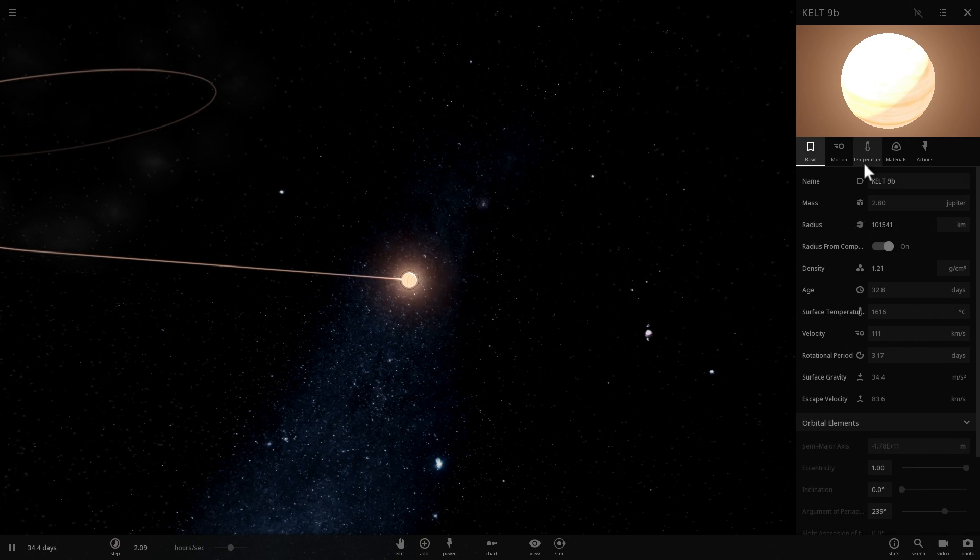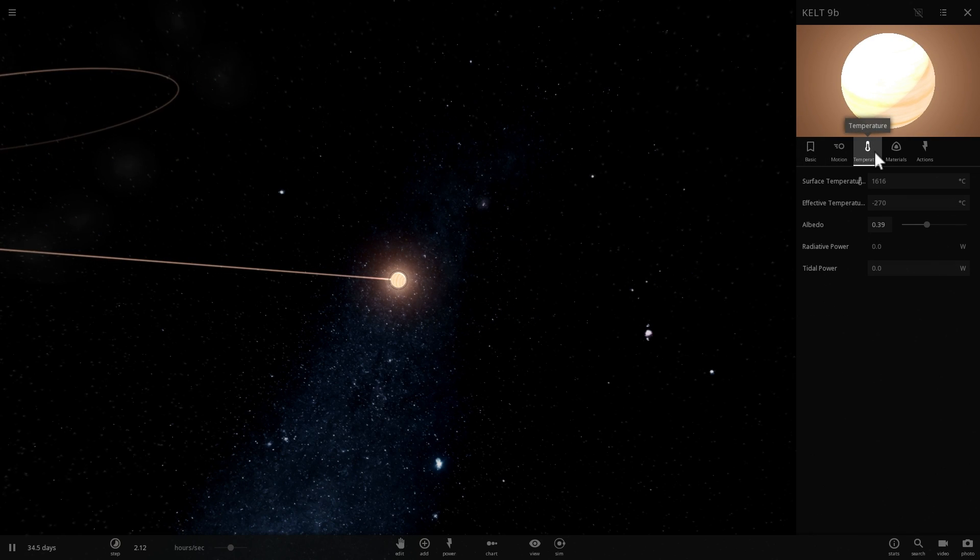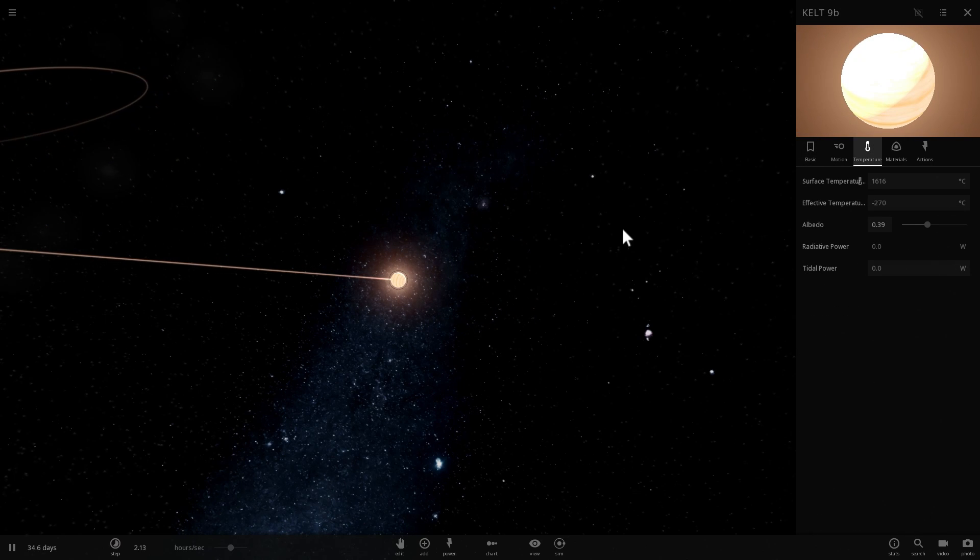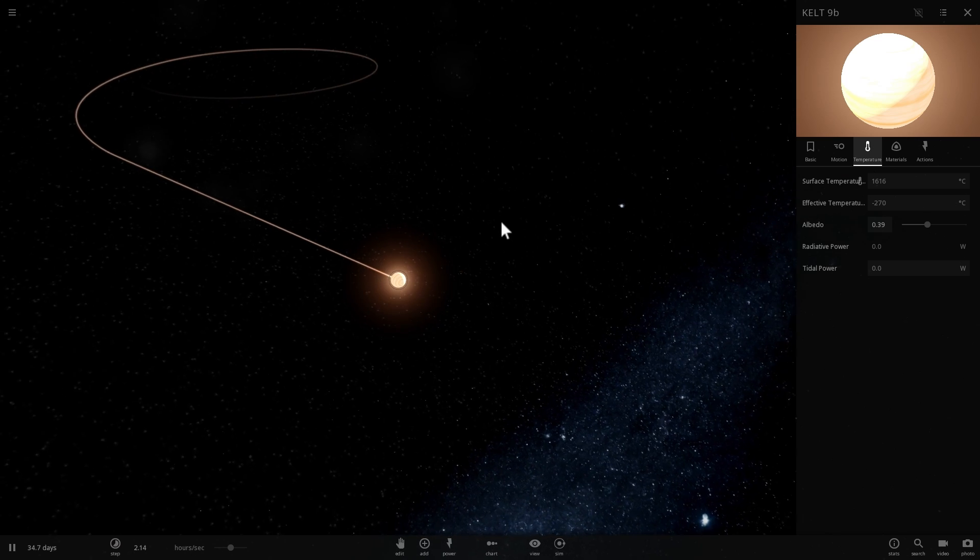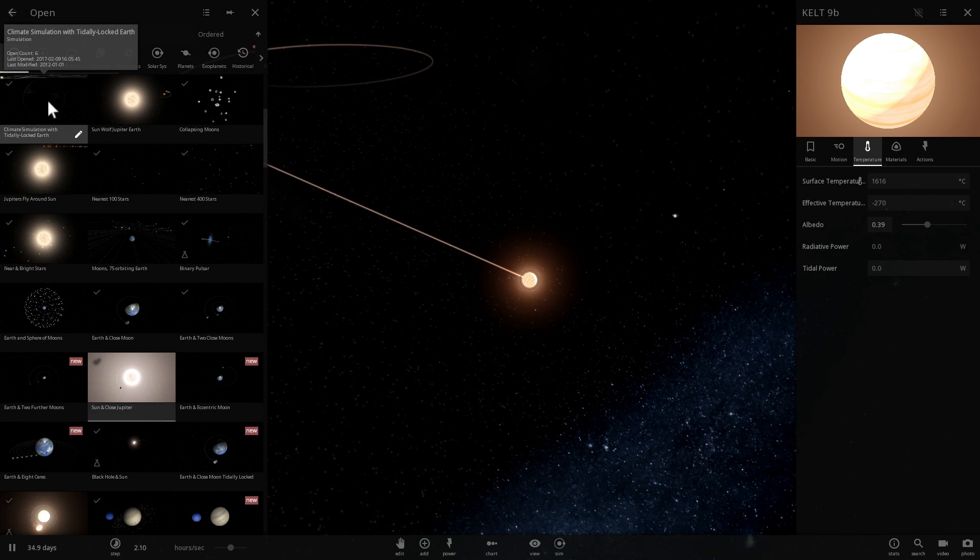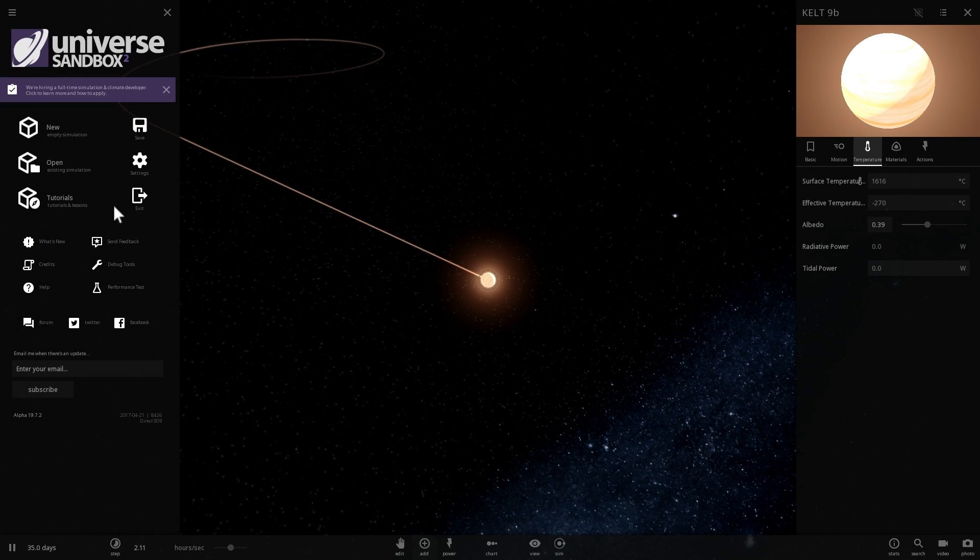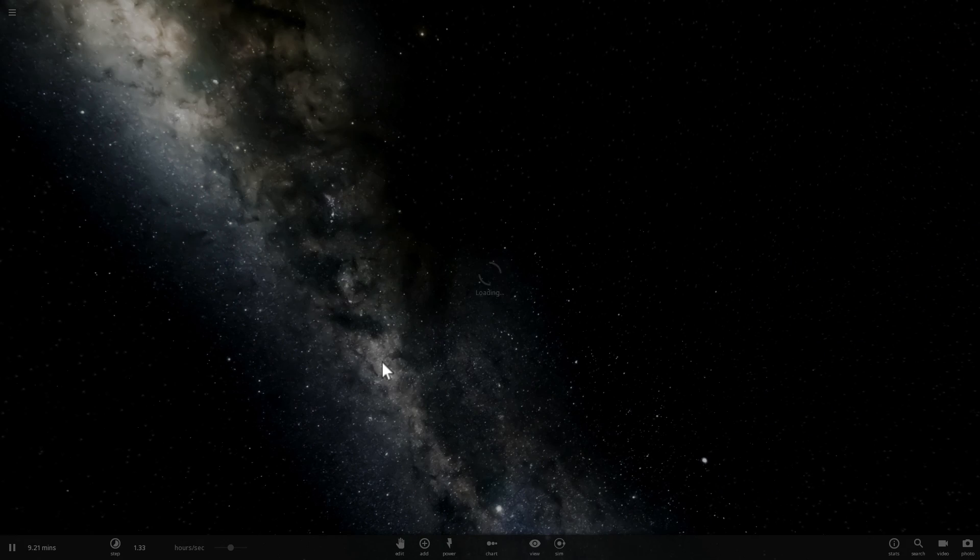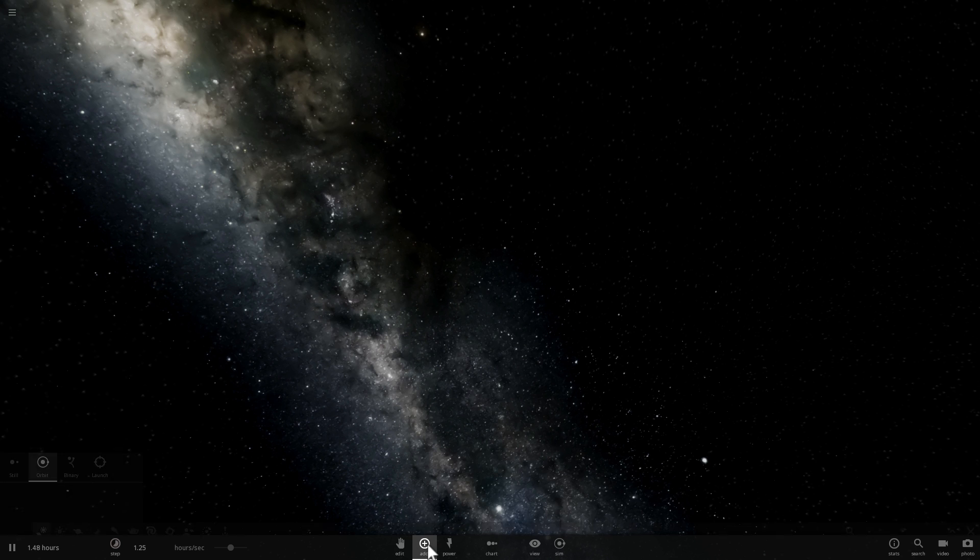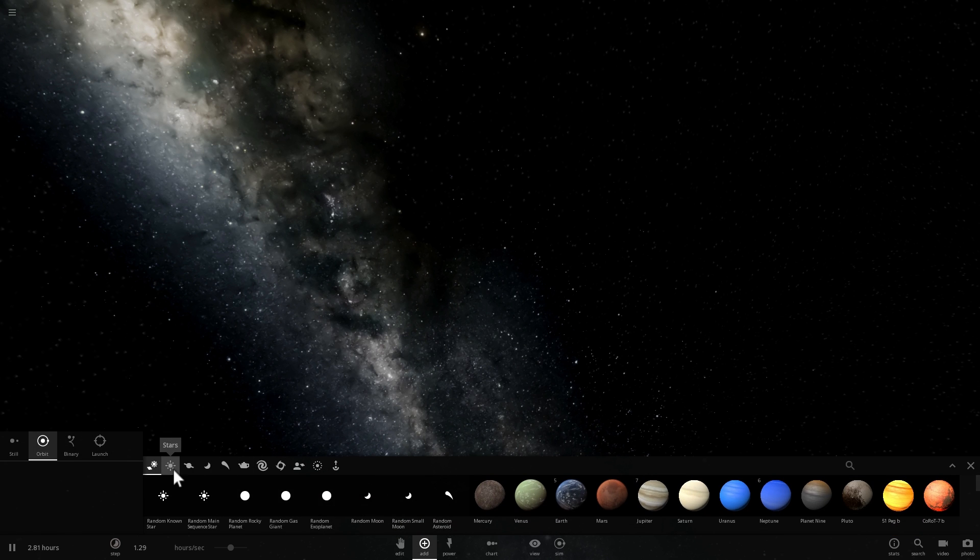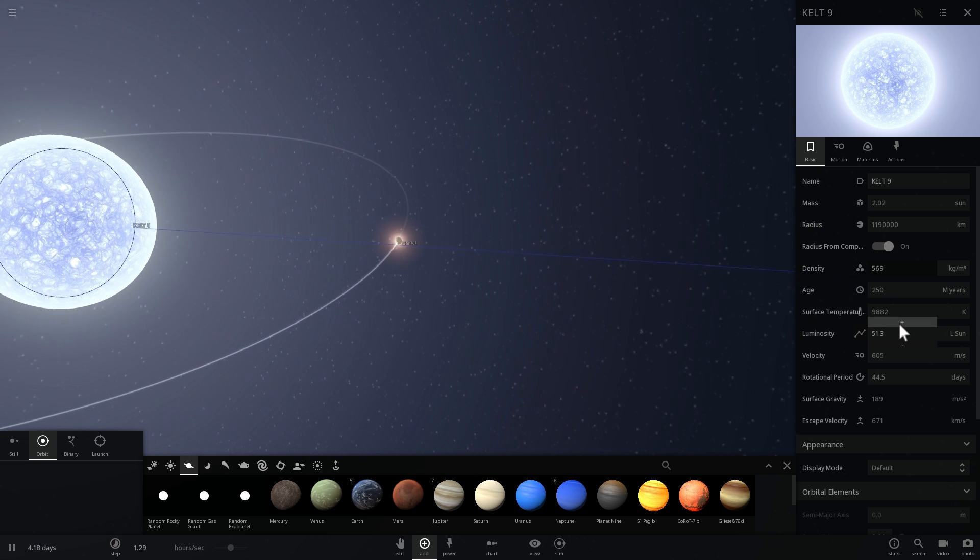So you can see how extreme this situation is. It's even impossible to easily recreate in Universe Sandbox. Let's try this again. Let's actually see if we can do this again.